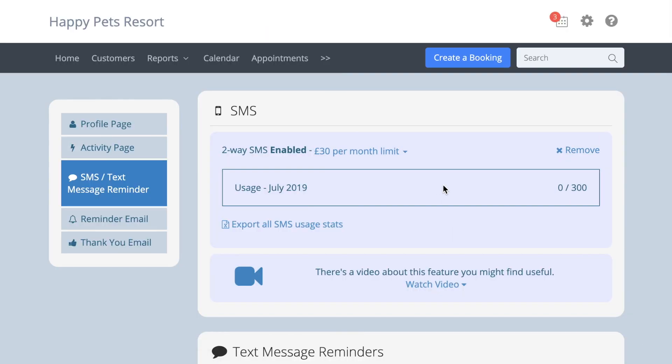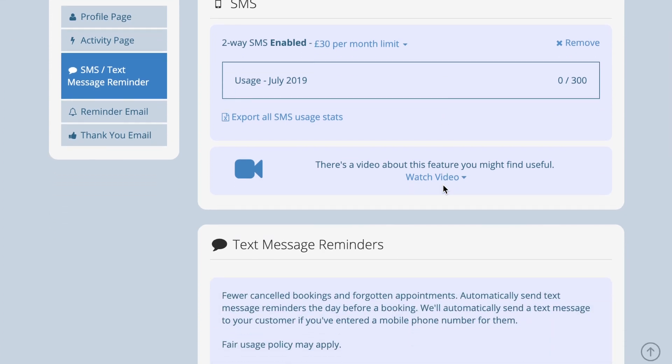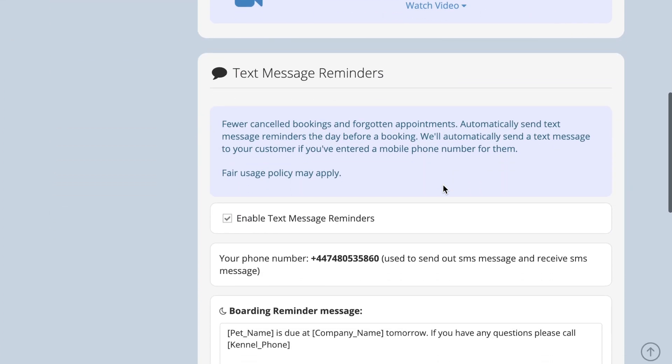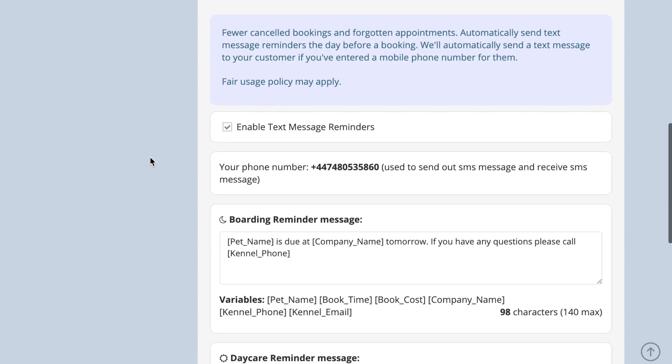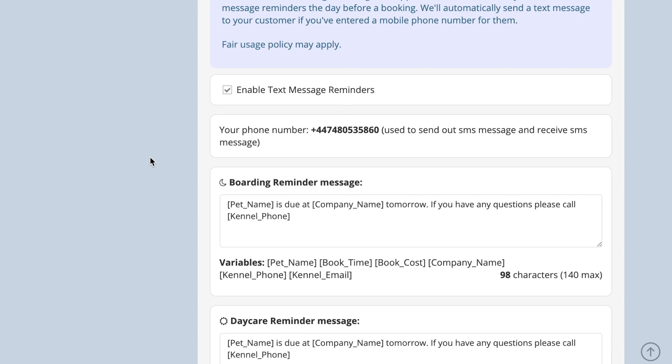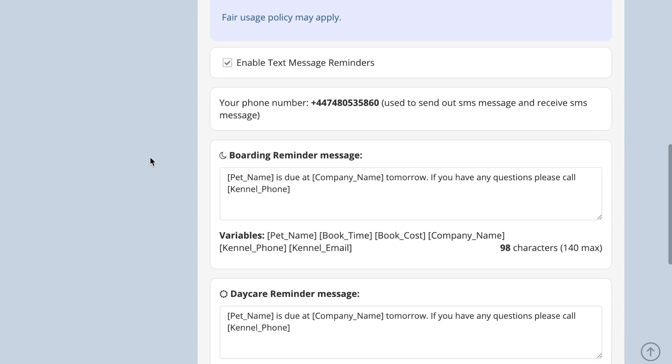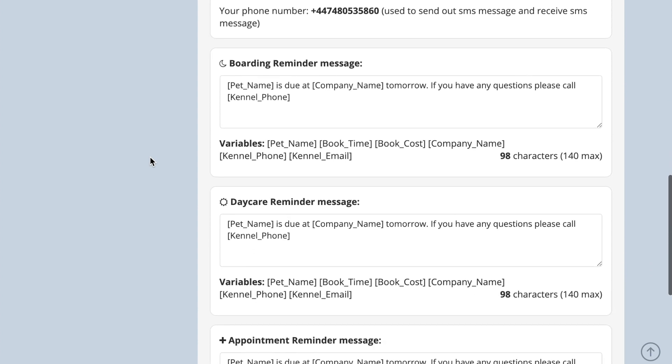Once you sign up, make sure you tick the enable text message reminder box and consider the wording of each message. We have provided some default wording, but you can change this to your own language or style and add any of the dynamic variables shown beneath each box.